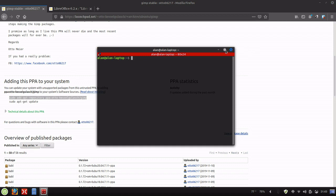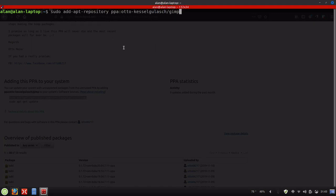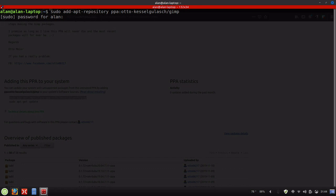Then we're going to open up a terminal, hit maximize, and paste it in here. Press Enter, enter in the password, and then press Enter.